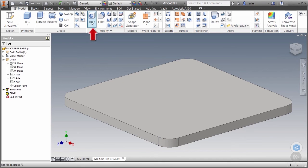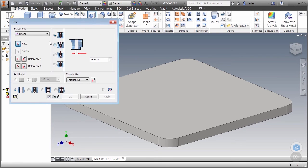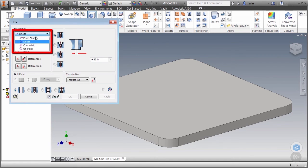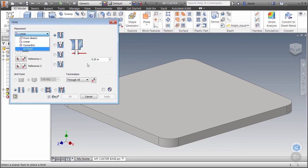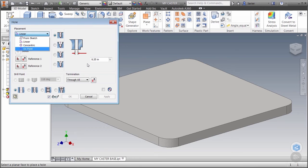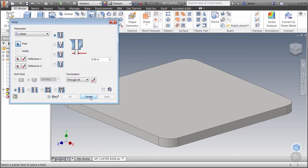Let's launch the hole command from the modify panel. Click on the pulldown to see the different placement methods. Most of these can be placed on faces or points or circular geometry without a sketch. But you can also use a sketch to create and locate a hole. In fact this is the only way I know of for this tool to place multiple holes at once. This is the option that we're going to use. However we first need to create a sketch. So let's hit cancel.